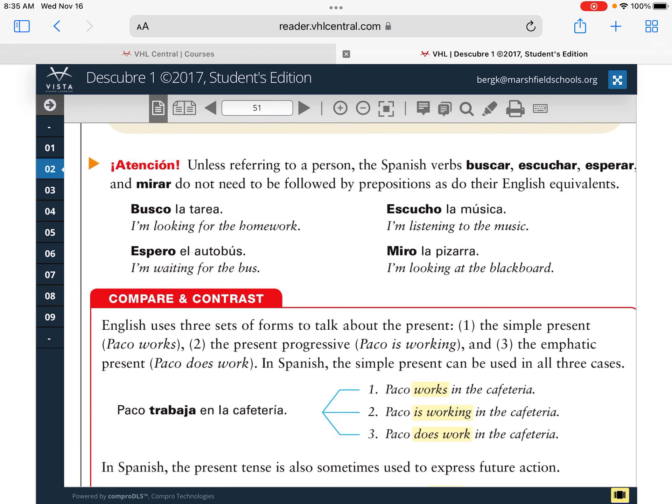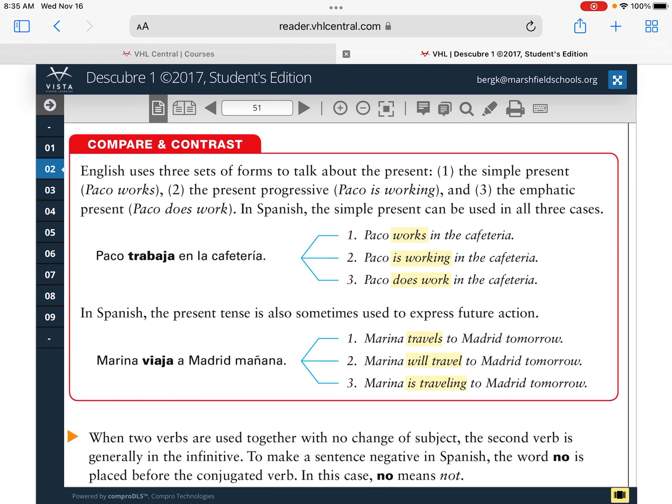As referenced in our notes, these verb forms can mean different things. English uses three sets of forms to talk about the present: the simple present — 'Paco works,' 'Paco trabaja'; the present progressive — 'Paco is working'; and the emphatic present — 'Paco does work.' In Spanish, the present tense is also used to express future action — 'Marina travels' can also mean she will travel or is traveling. As we work through these verbs, you'll notice they can mean a lot of different things.